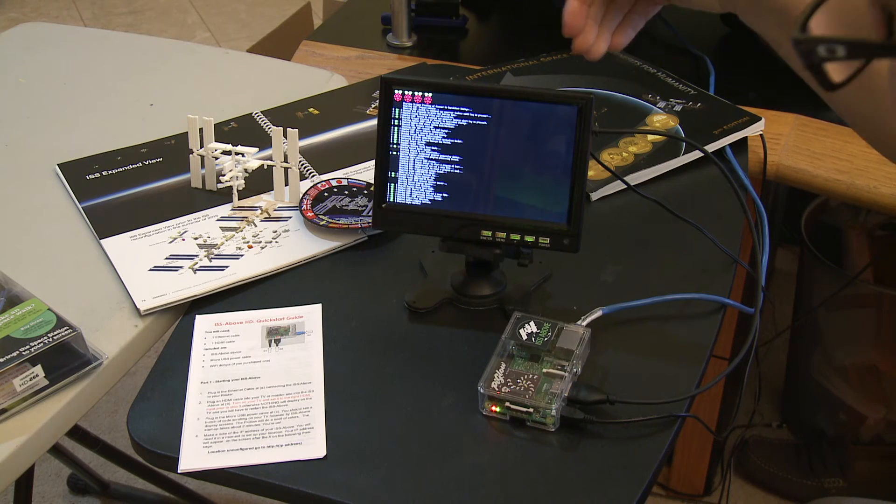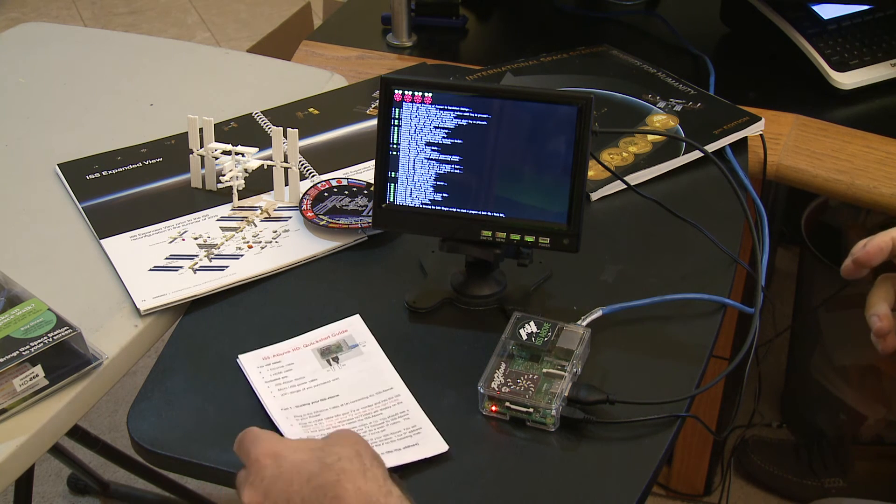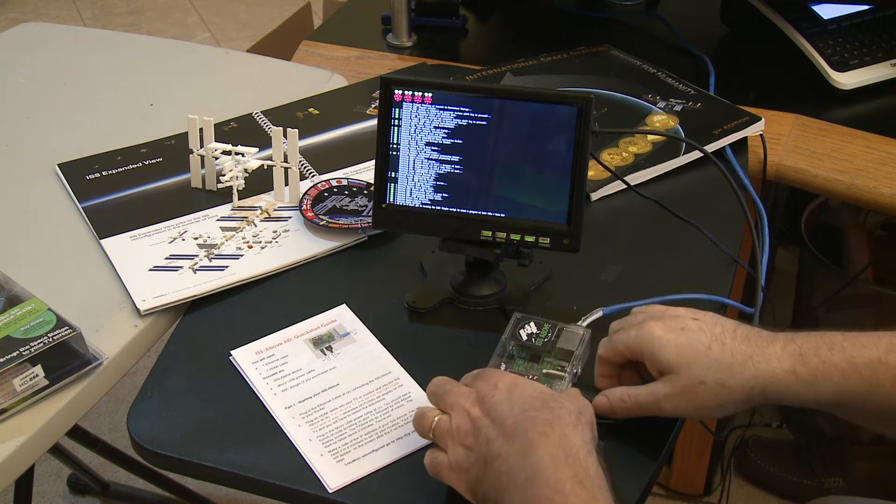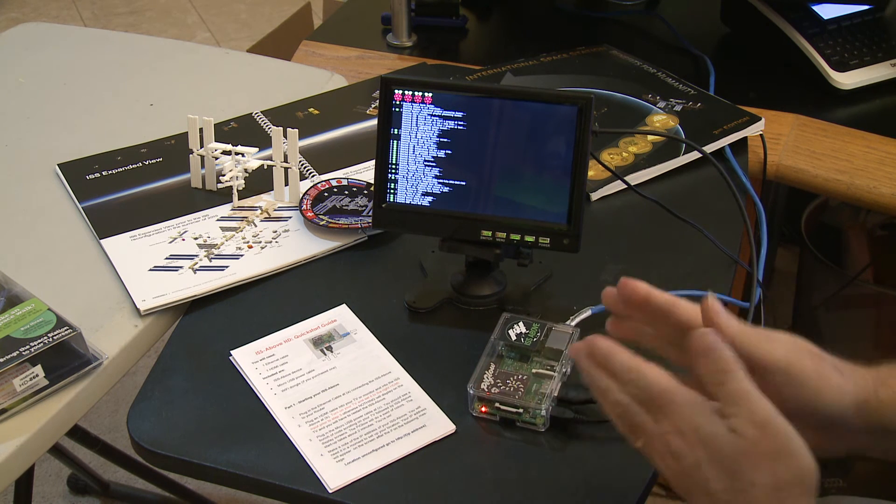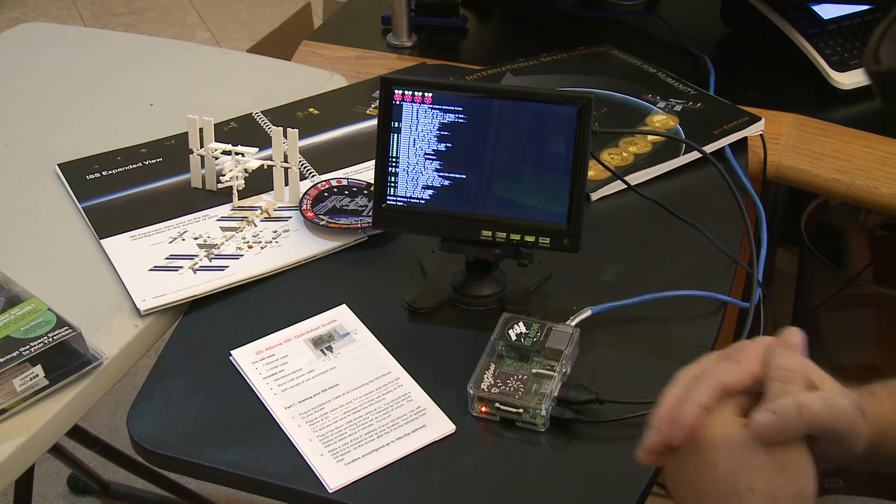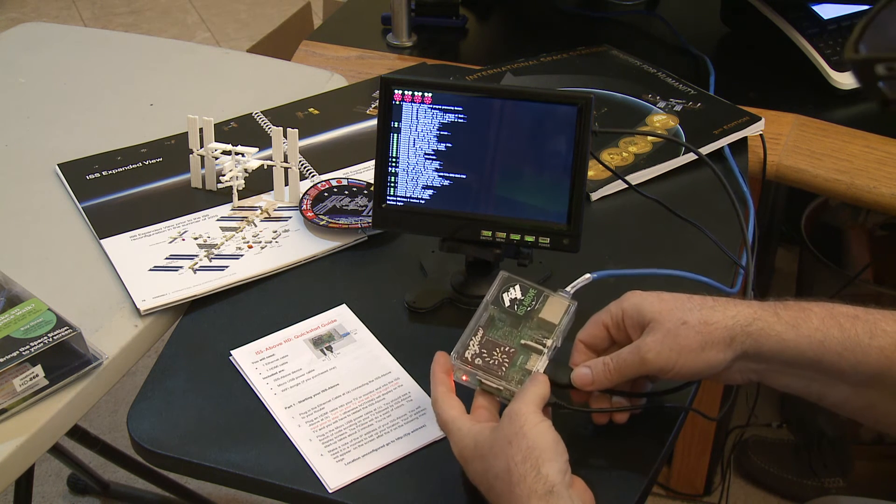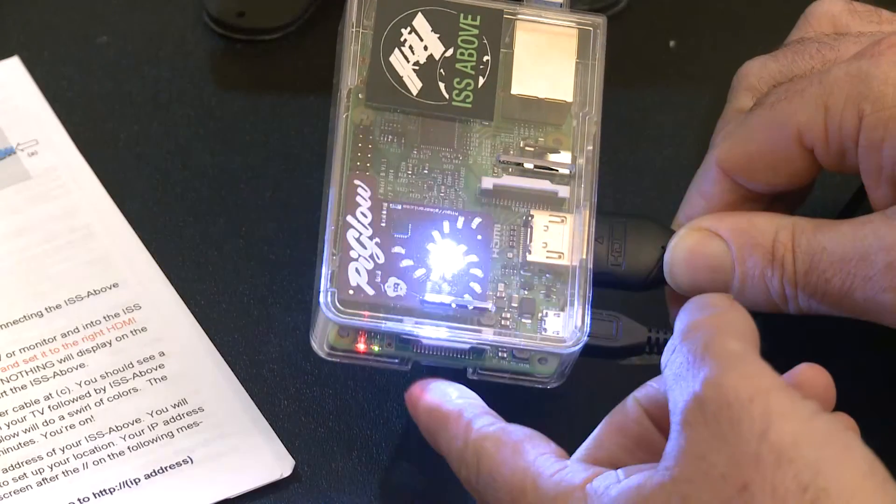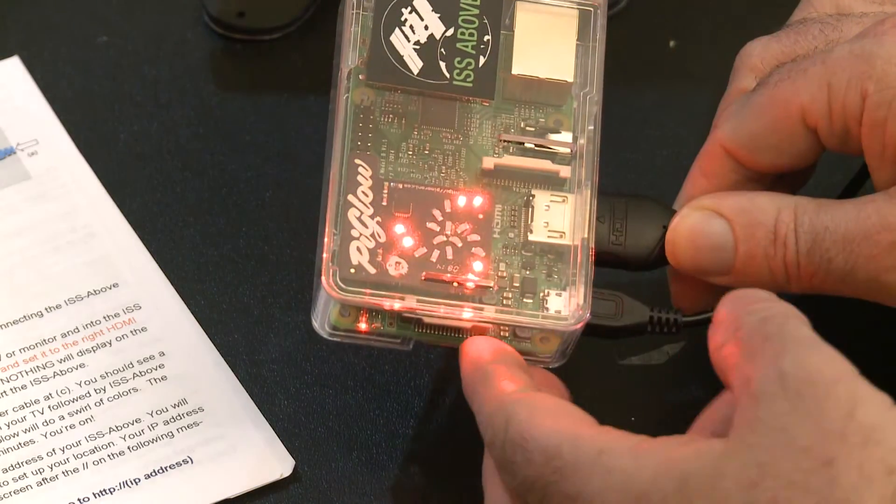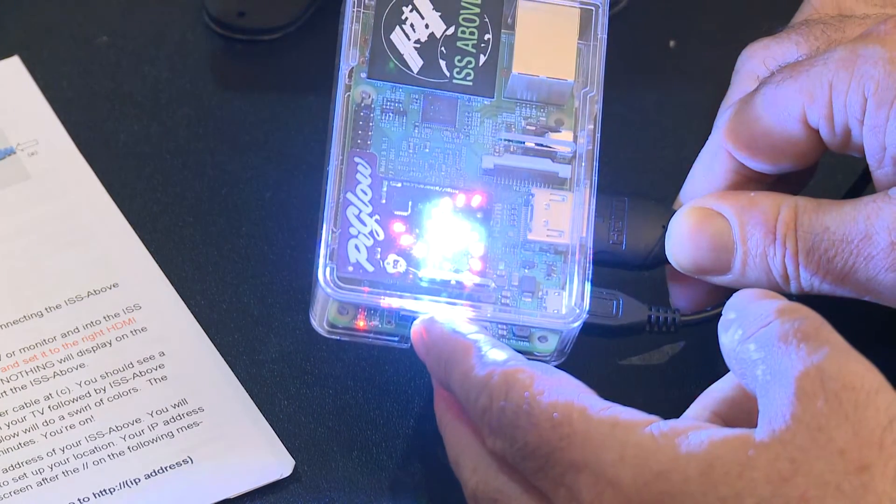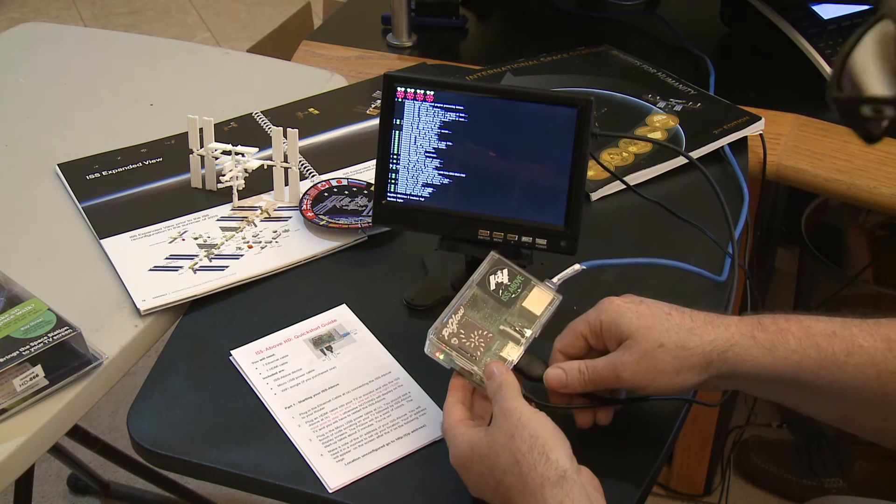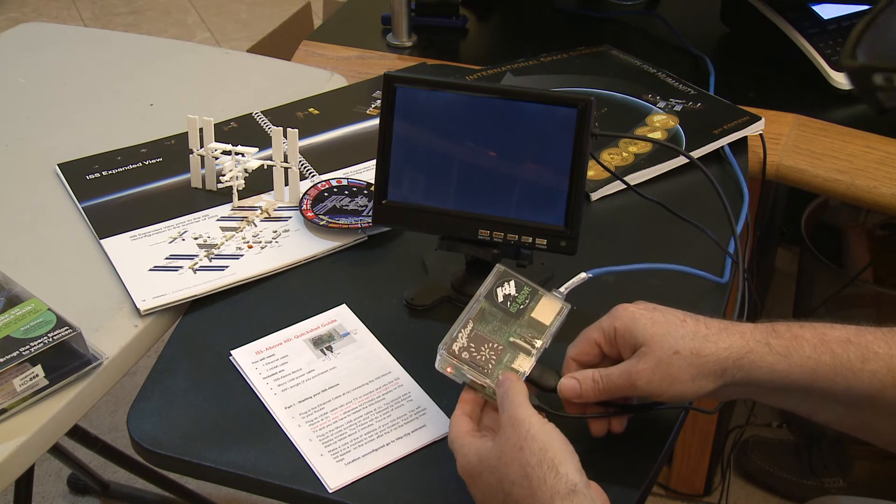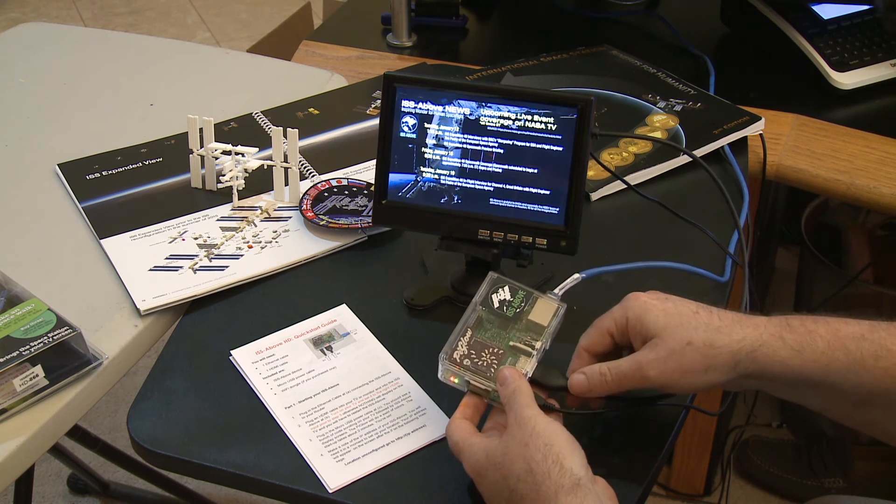You're now seeing the screen appear with a whole load of text. This is just the startup text showing that the little computer inside this is starting up. And in a few moments, it will launch the ISS Above code that does all of the clever stuff. So it just takes a few minutes. You'll see that there are some lights that are flashing. And then this very important, really bright light that's almost blinding us here. This is the light that announces whenever the space station is above your horizon. And it just starts up like that just to let you know it's working okay.